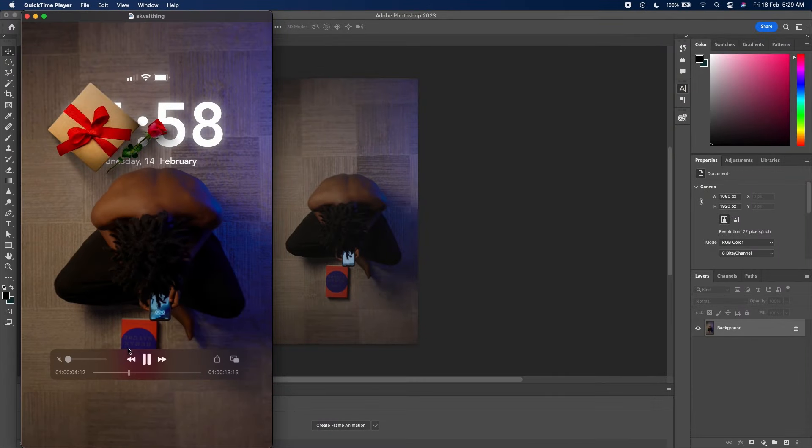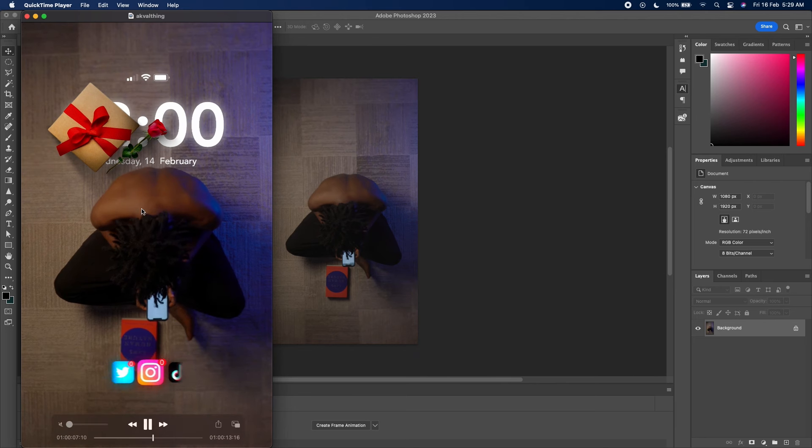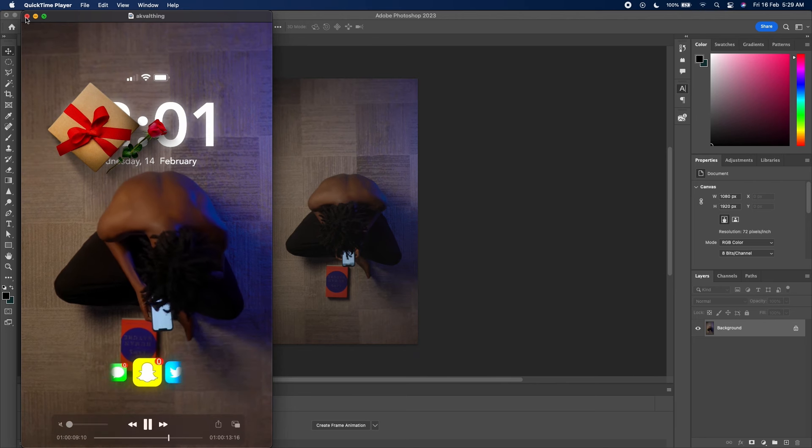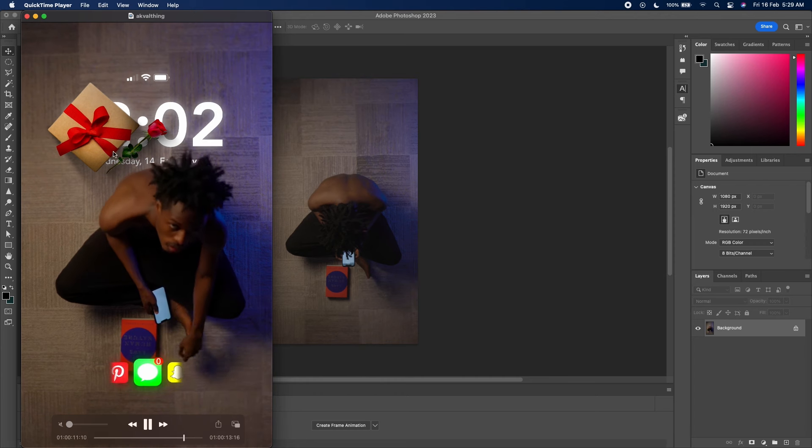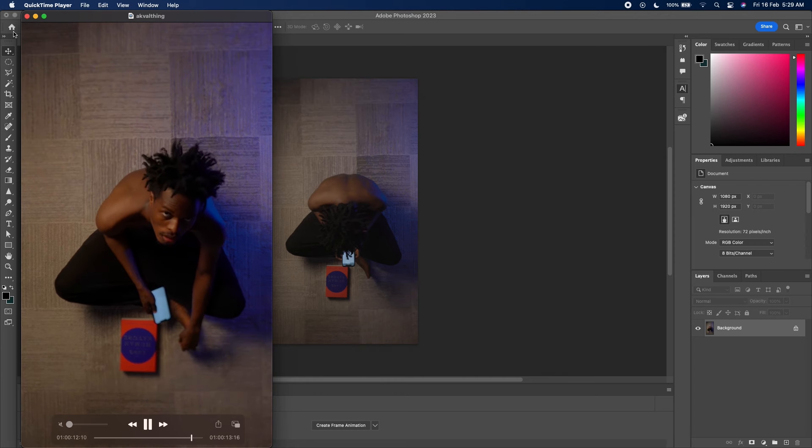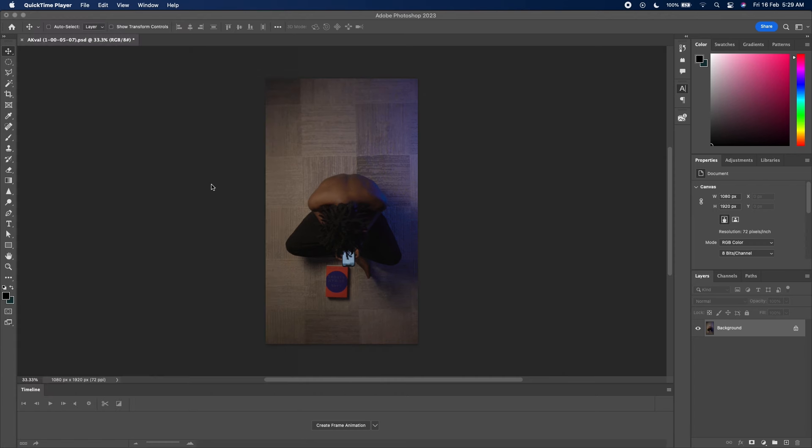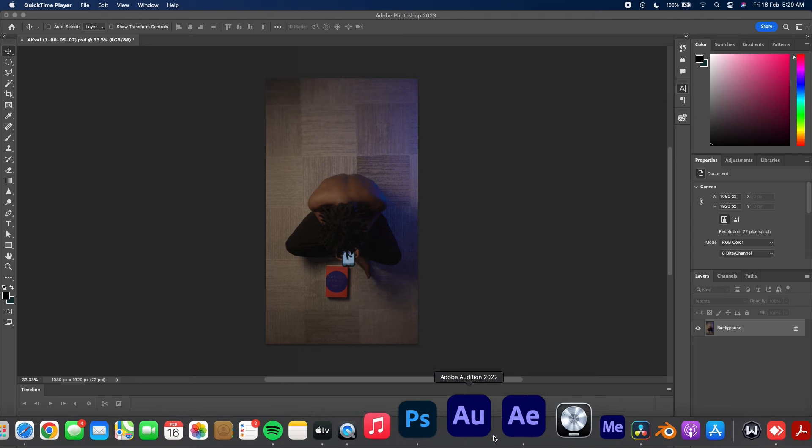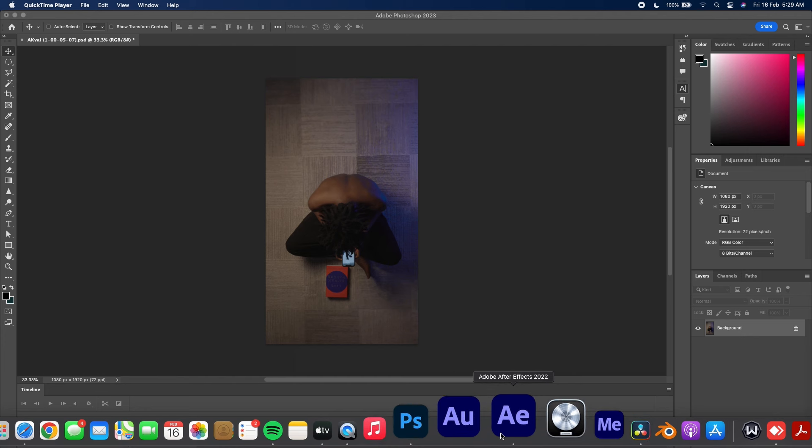So basically it's a top angle shot of me with this element that I added in After Effects, and I color graded it in DaVinci Resolve. I added the elements with Photoshop. So I'll be showing you guys the workflow from Photoshop, After Effects, and DaVinci Resolve in one video in less than 10 minutes. Let's go.